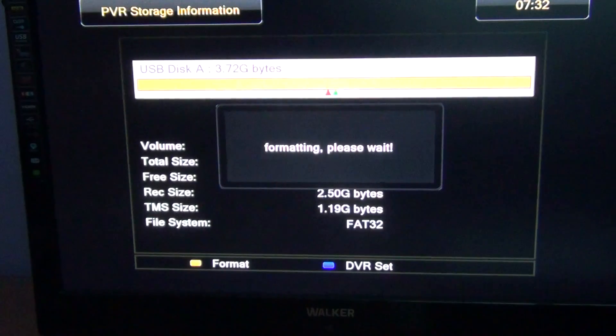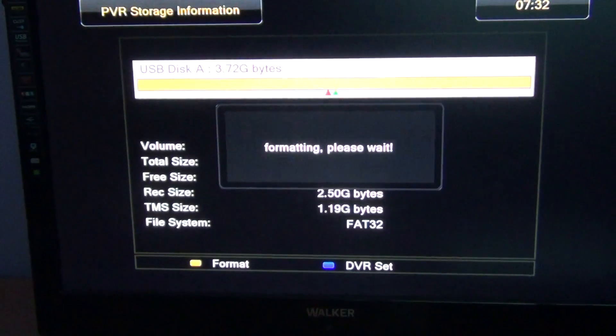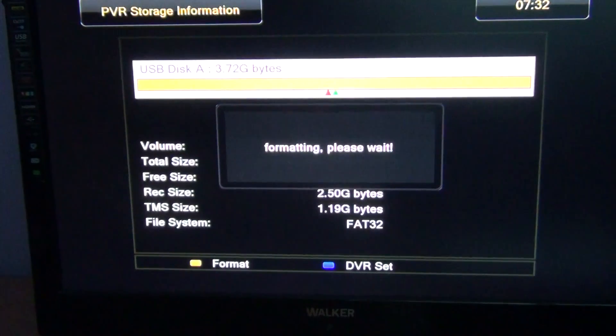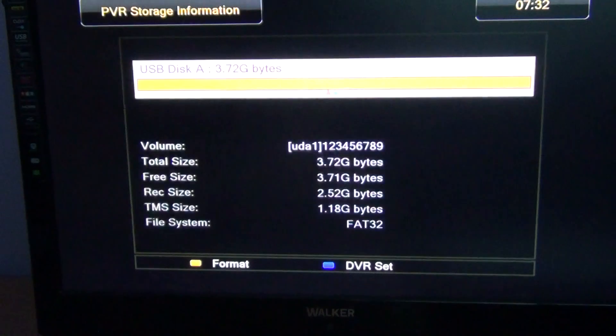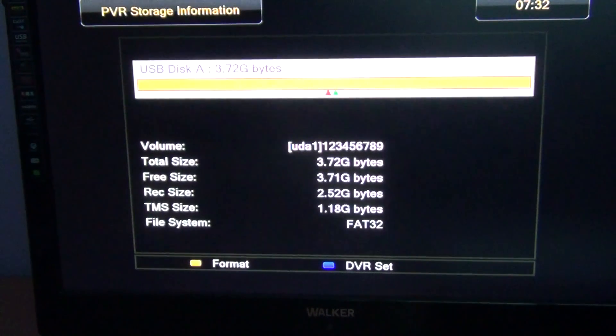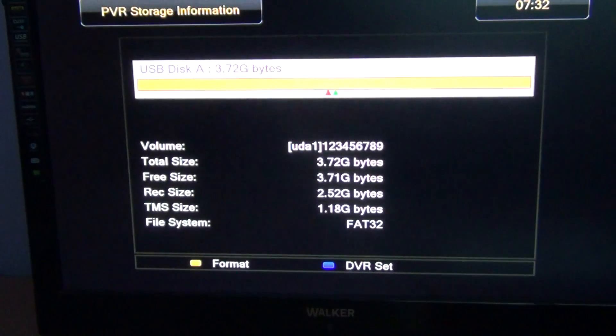So it's a fairly quick process. I'm just using a 4GB memory stick here. It may take a little longer for something larger but it's not excessively long at all.